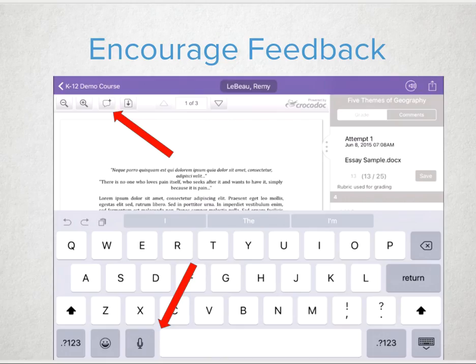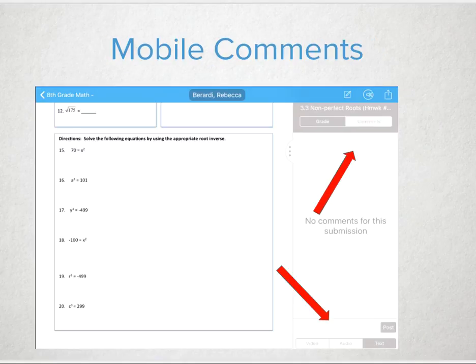Teachers can use Crocodoc and leave comments on documents via the app that have been submitted. The best part of grading with SpeedGrader is being able to leave audio, video, or even talk-to-text comments on an assignment. It's quick and a great way to tell students how they did on the assessment. Teachers can give thoughtful and quality feedback while watching their favorite Thursday night drama on TV.